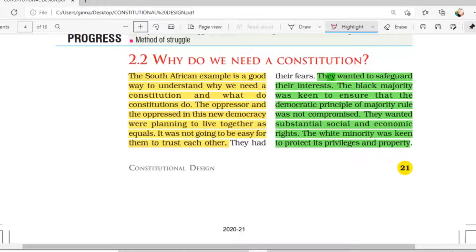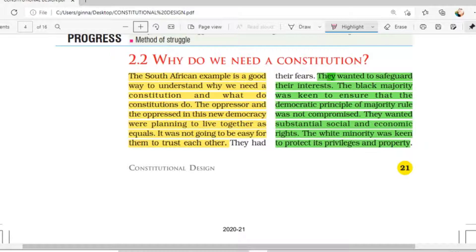Hello Class 9, welcome back to our channel. We are doing Chapter Number 2 from our Political Science book — Constitutional Design. We have covered the first video in which we learned about the struggle of South Africa and how they created their constitution. Today's topic is: why do we need a constitution? The South Africa example is a very good one to understand this.